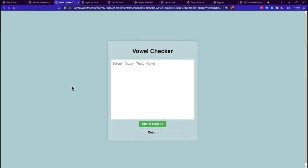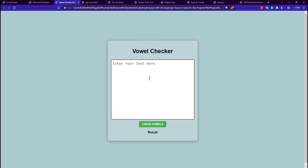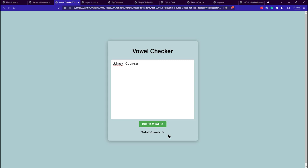Our third project is the vowel checker application. It has a nice hover effect on the card, a heading, a text area input, a button, and a result element to display the outcome. If I enter 'Udemy course' and click 'Check Vowel', we get 5 vowels, so it displays the result as 5.